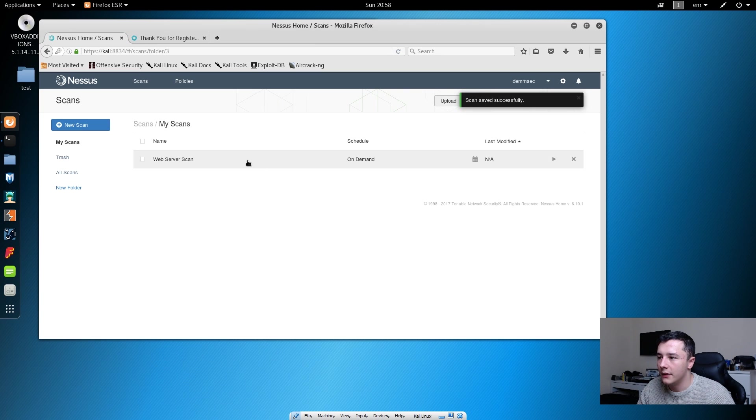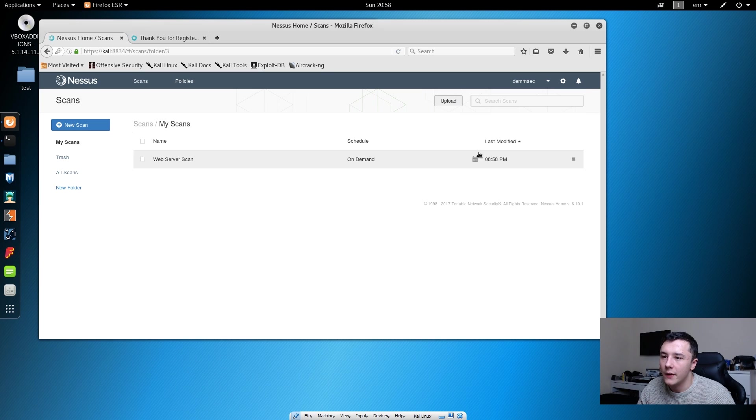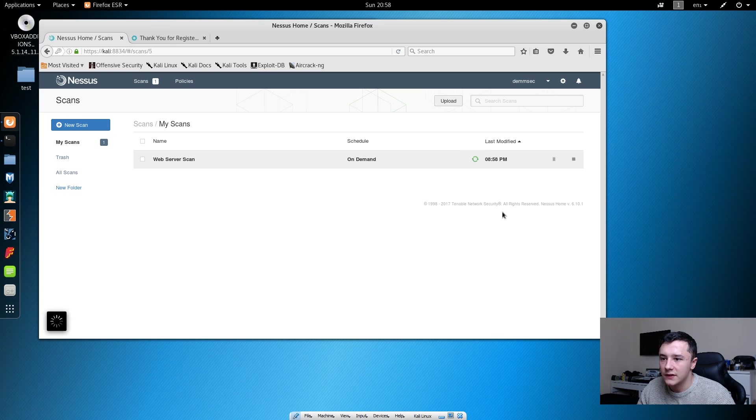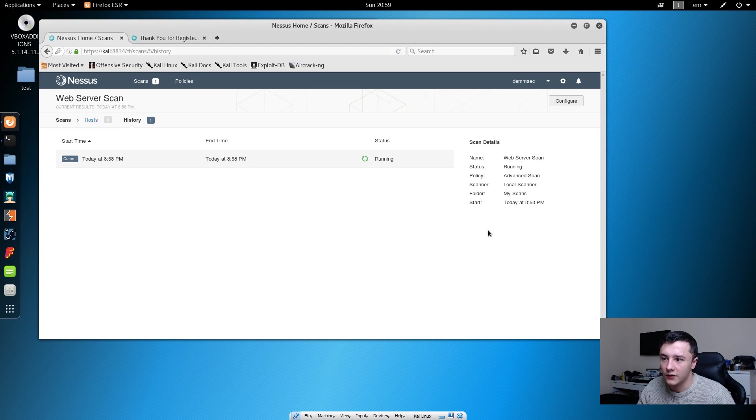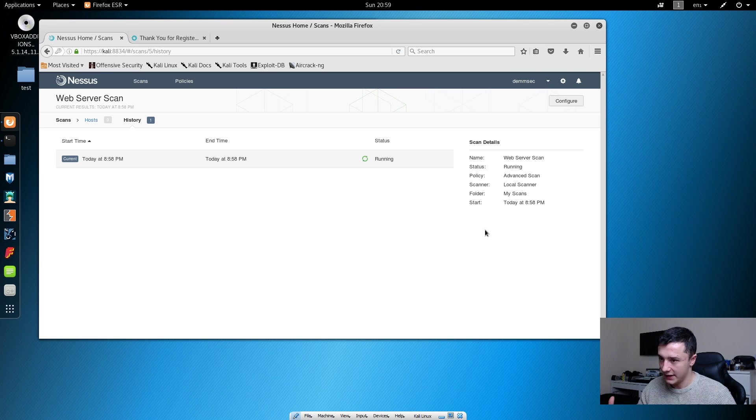This will put this into the dashboard we saw earlier. If we just click launch here, this will then go ahead and start the scan for that IP. We'll see this here. Then once it's finished, it should show us some of the things that it's gathered. We'll wait for that to finish and then once we come back, we should have some results.